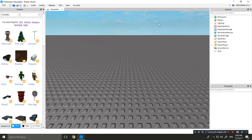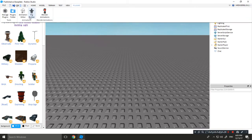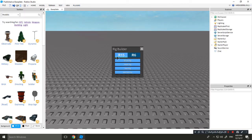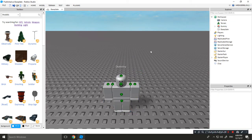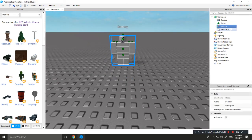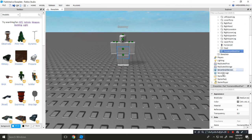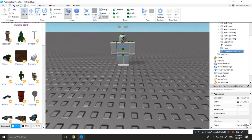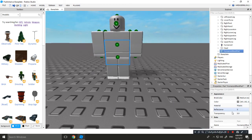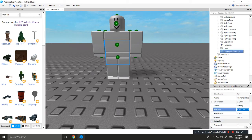First of all, we are going to open up Roblox Studio, click on Plugins, Rig Builder, click on Block Rig. Make sure you have it on R15 and Block Rig. There we go — a dummy has spawned. Click on the HumanoidRootPart, check if it's anchored, unanchor it, and set the position to 0, 2.35.